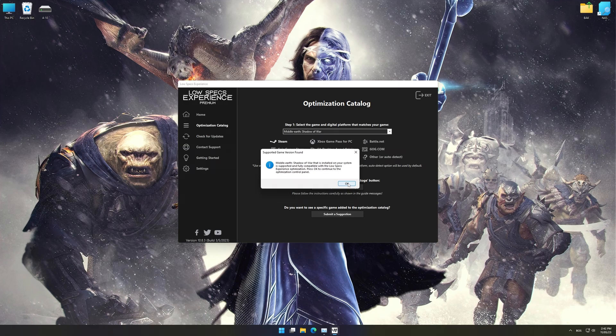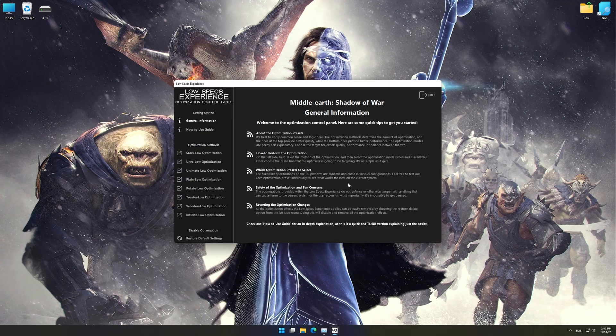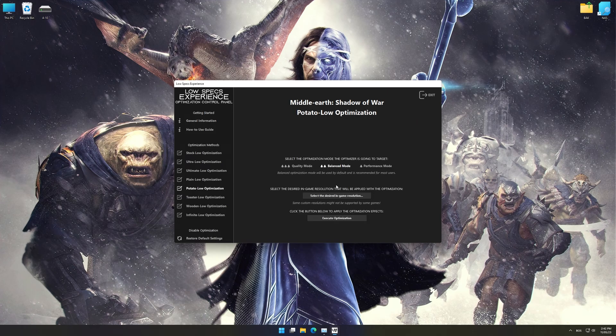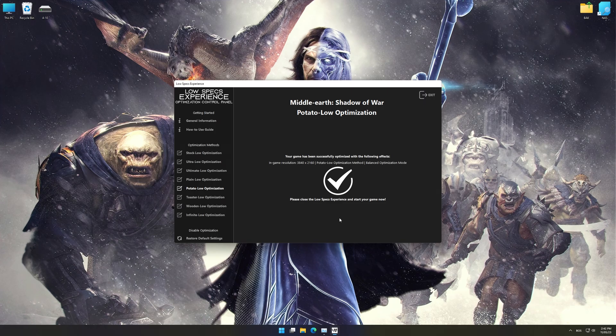Low Specs Experience will now automatically check if the game version currently installed is supported by this optimization. If it is, press OK and the optimization control panel will load. When the optimization control panel loads, simply select the optimization presets and the resolution you would like to render your game at. This is something you will need to experiment on your own in order to see what works for your system the best. Once you decide which optimization presets and resolution you are going to use, press the Execute Optimization button, and then start your game.